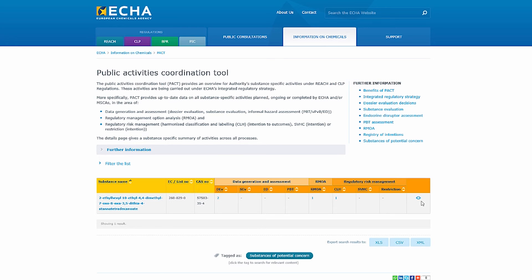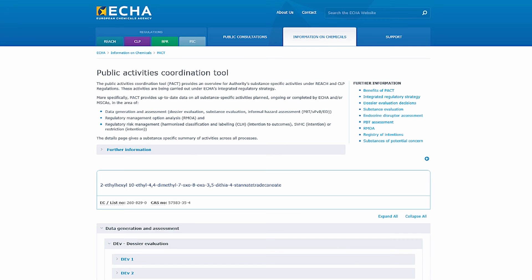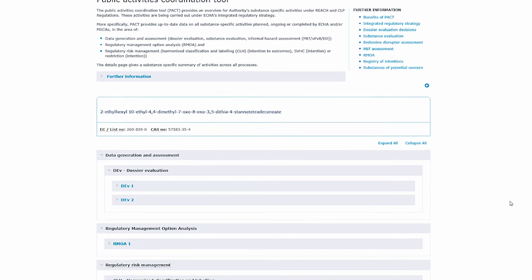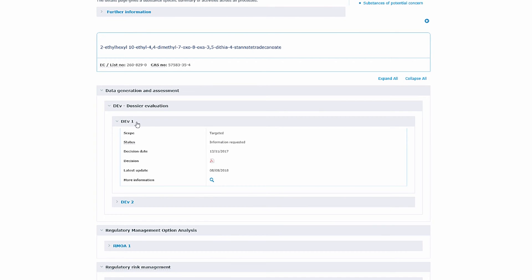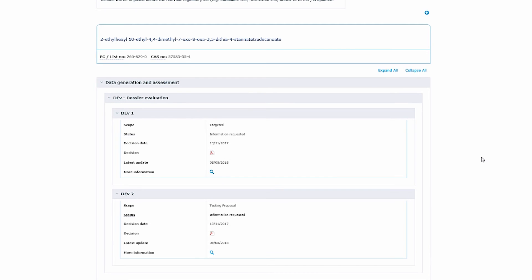The eye icon in the last column gives a substance specific summary of activities across all processes. Here you have all the different processes for the substance and by clicking on them you get more information. You can also click on expand all to see everything.